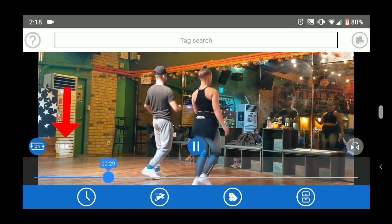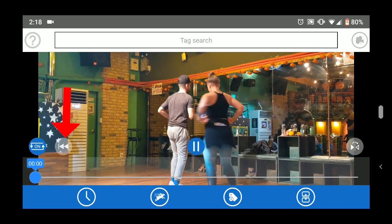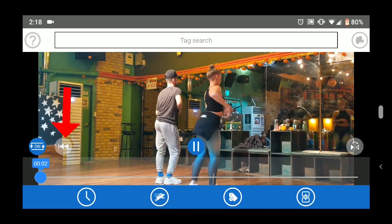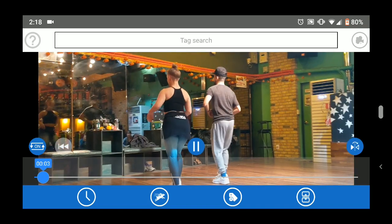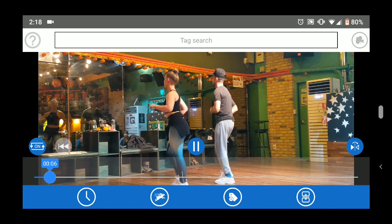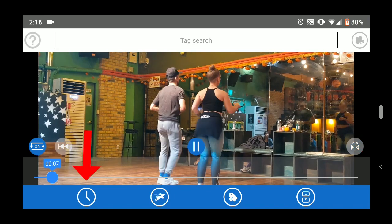Use the back button to start the video over from the starting point you have set. The mirror button reverses the screen as if you were watching in a mirror.